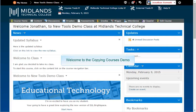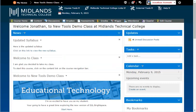Welcome to the Copying Courses demo. In this demo, you will learn how to access the Import-Export-Copy Components tool and use it to copy your entire course from one course shell to another.